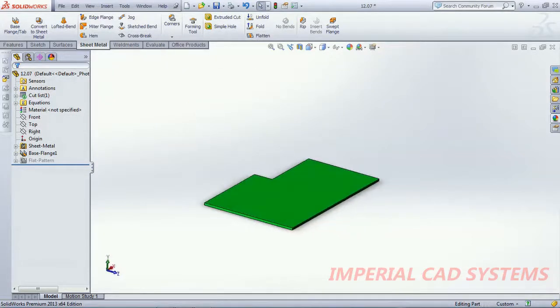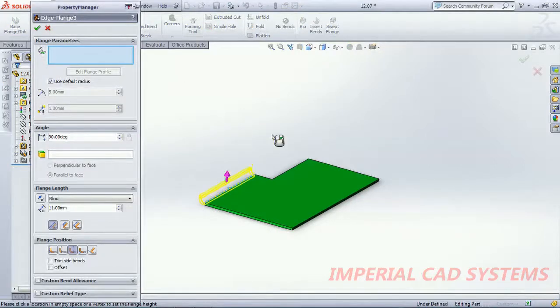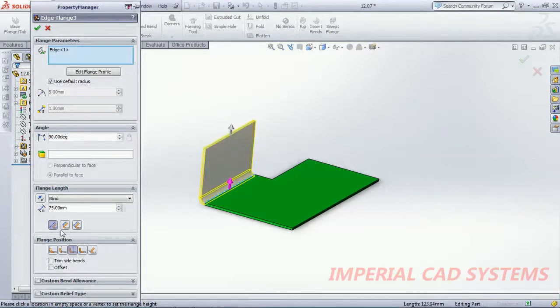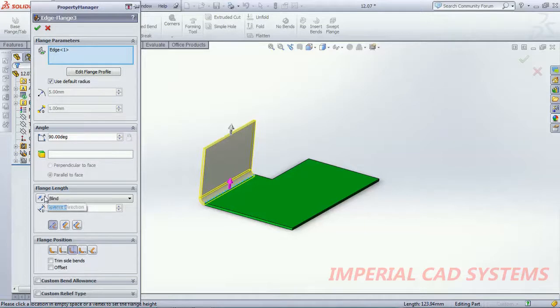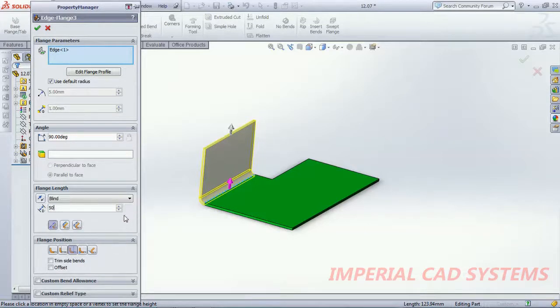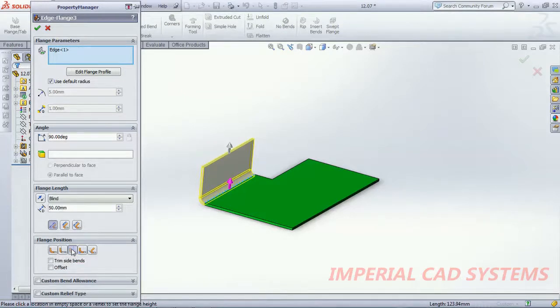So what I do is, I go to edge flange, I select this edge, I do some distance or some height. I use 50 height. Then keep this in bend outside.